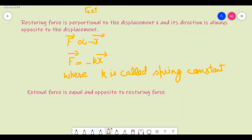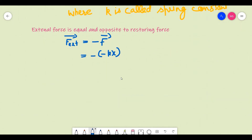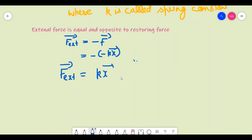Let us name this equation as equation number one. We know that the external force is equal and opposite to the restoring force. So F_external = -F_restoring. Substituting from equation one: F_external = -(-kx) = +kx. So the value of the external force is equal to kx. Now if we further stretch this spring through a distance dx, we calculate the work done for that small displacement.